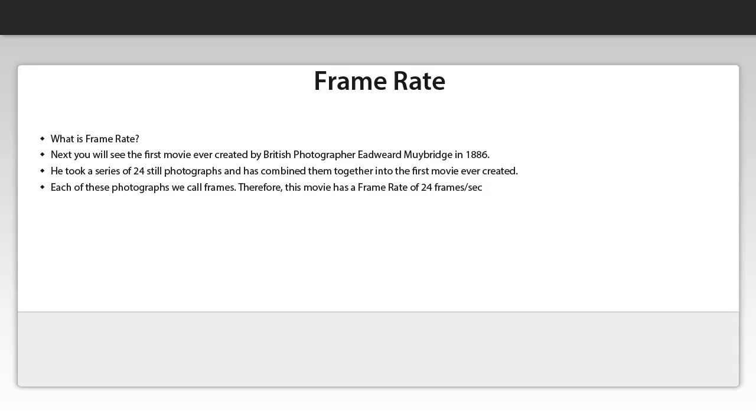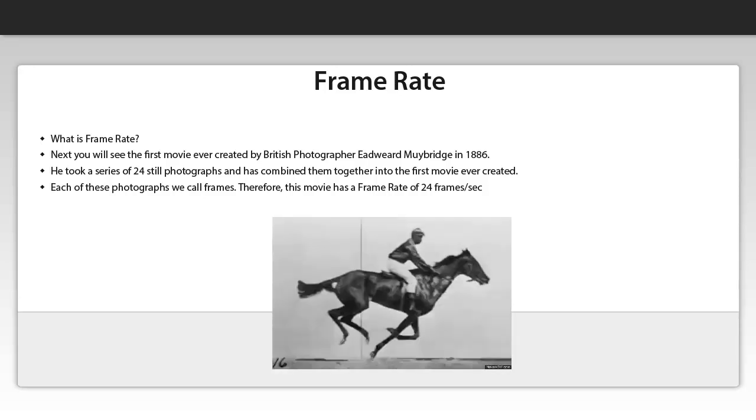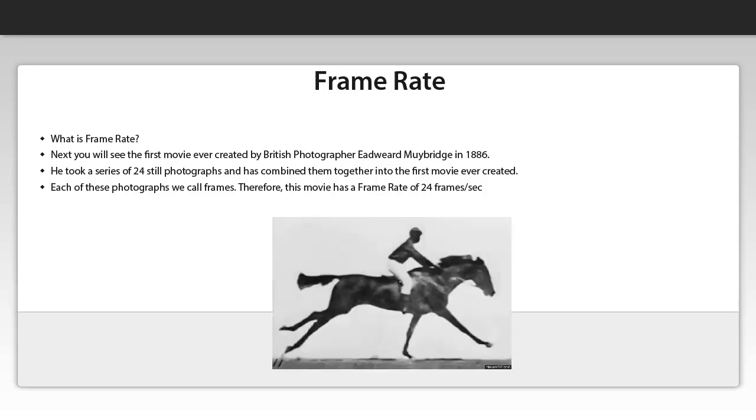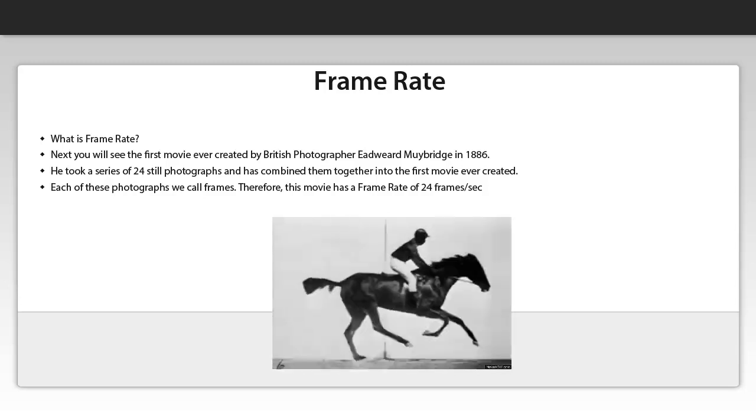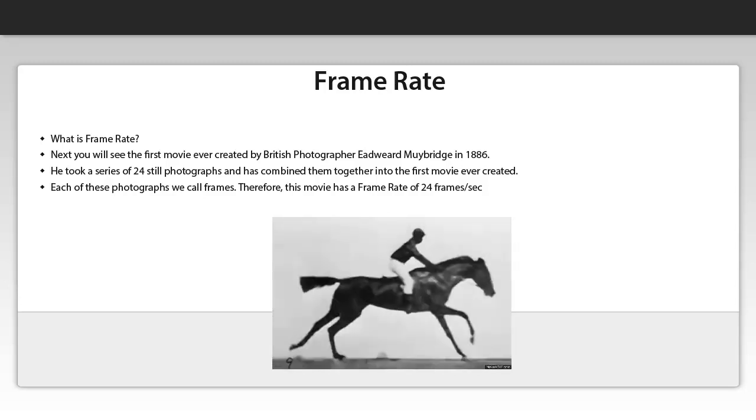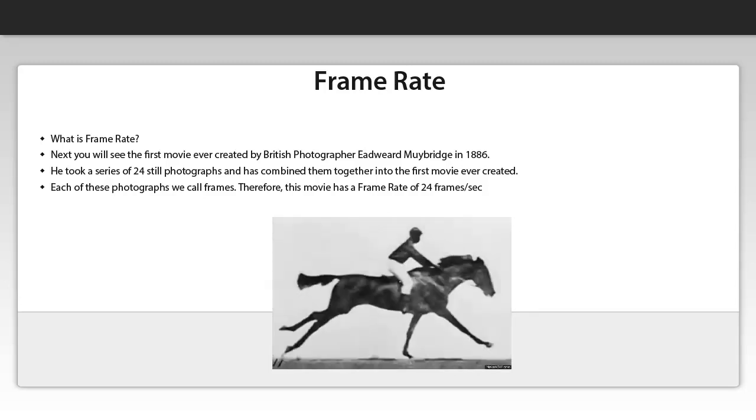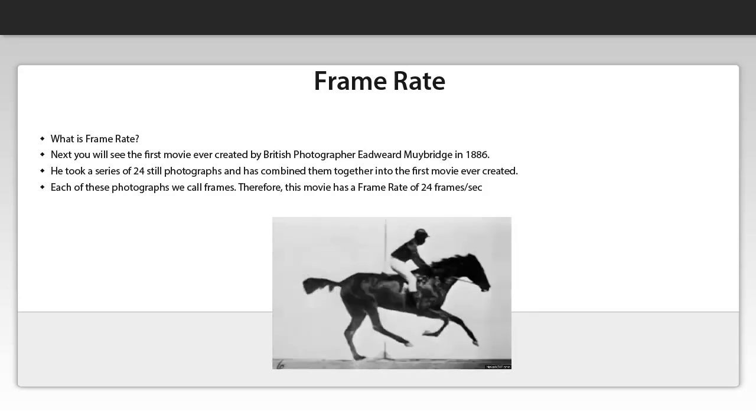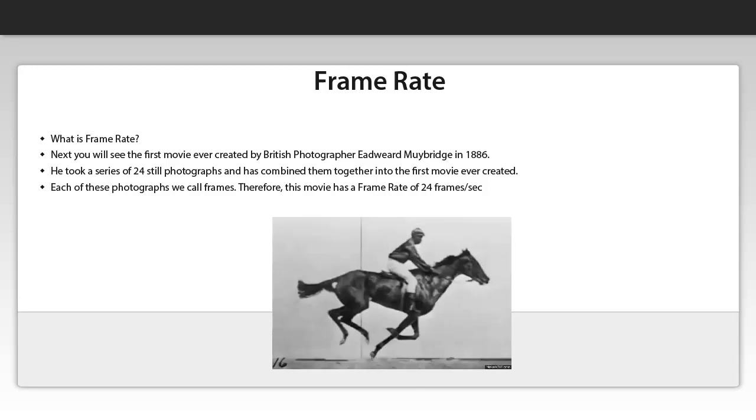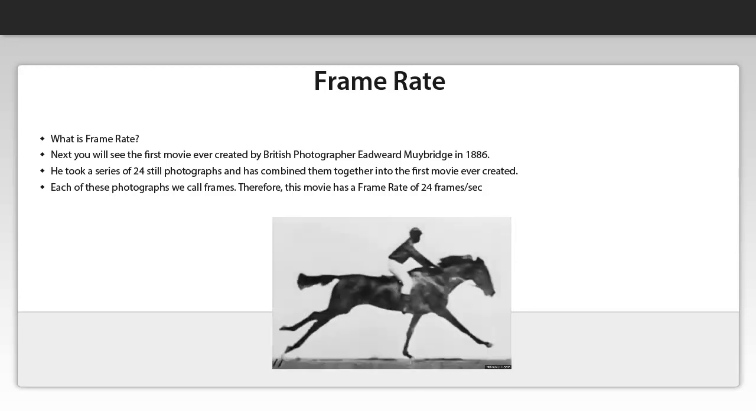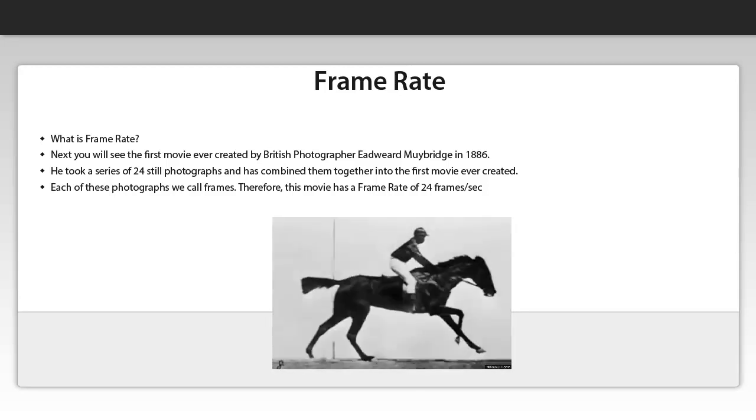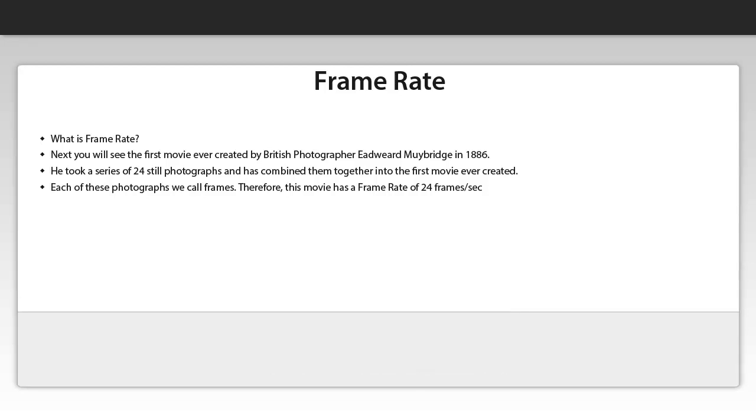What he did, he took 24 still photographs of the horse and the jockey and then combined them together into this first movie ever created. Each of these photographs we call frames, therefore this movie has a frame rate of 24 frames per second.